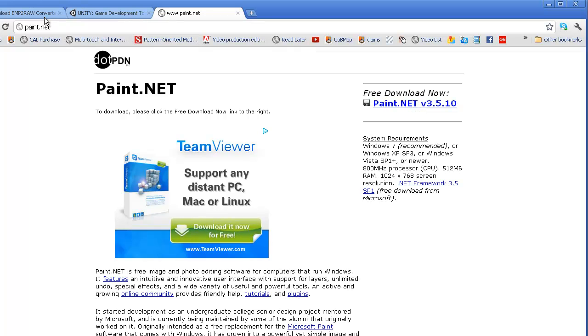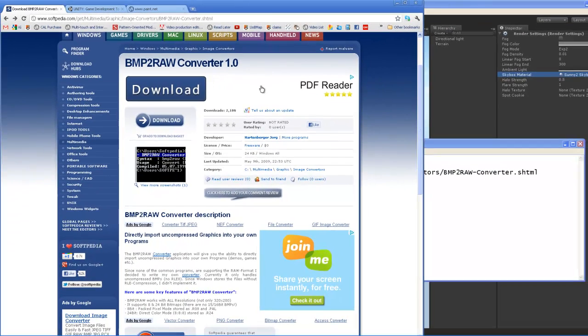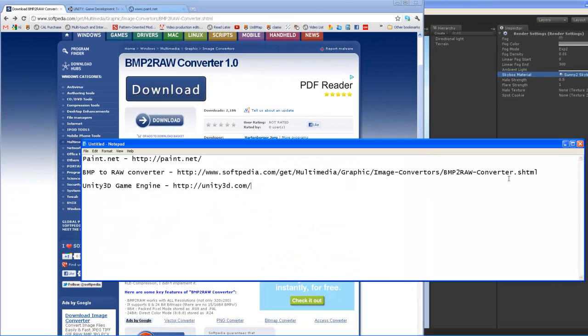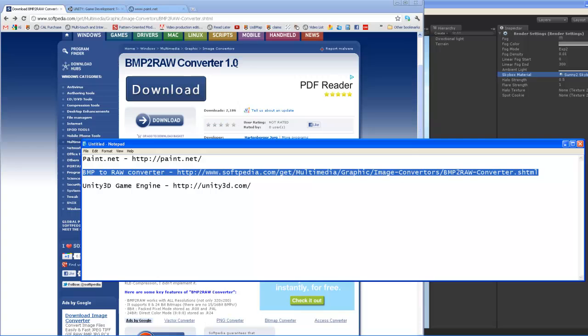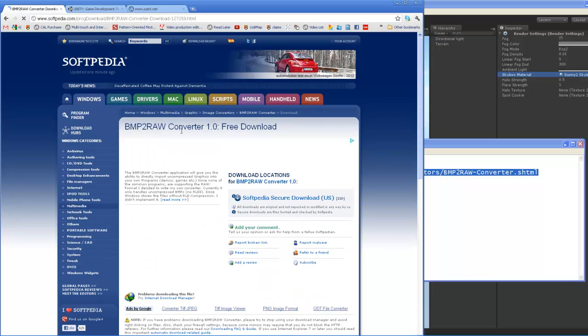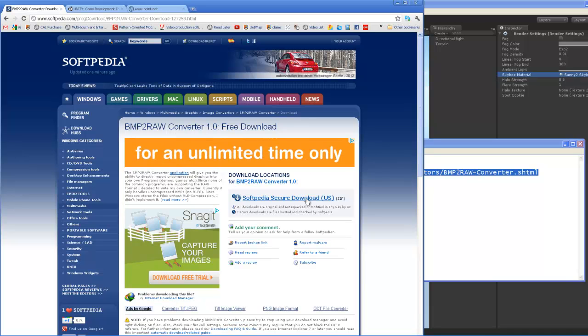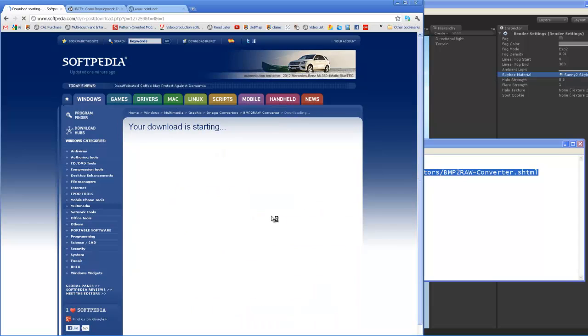And then after your installation, you should go to the bitmap to raw converter right here, in this link. And you can download the bitmap to raw converter from this Softpedia link.